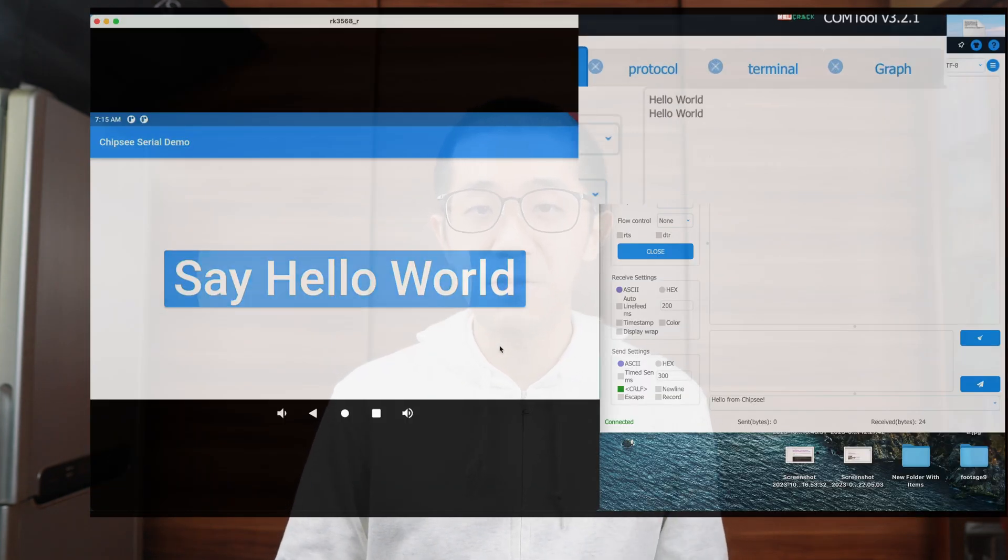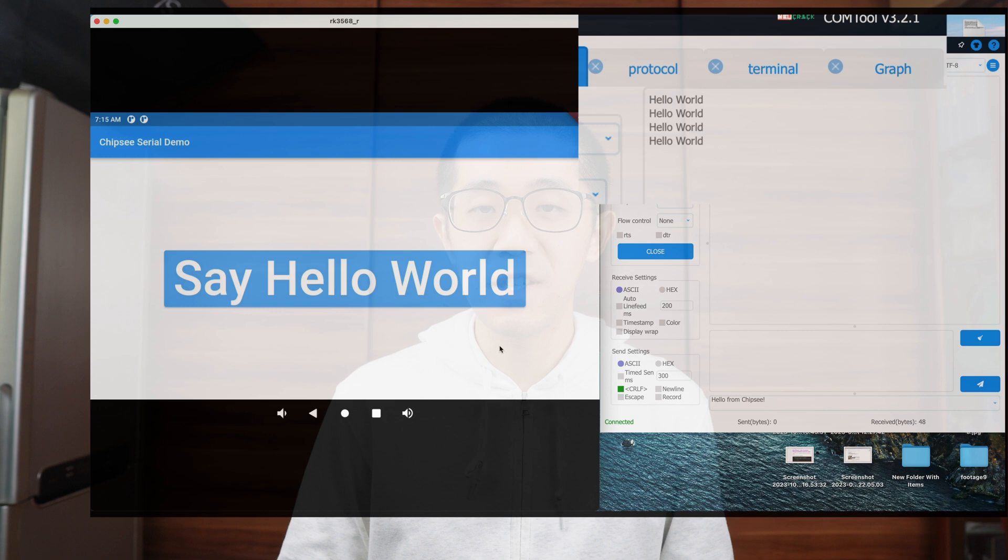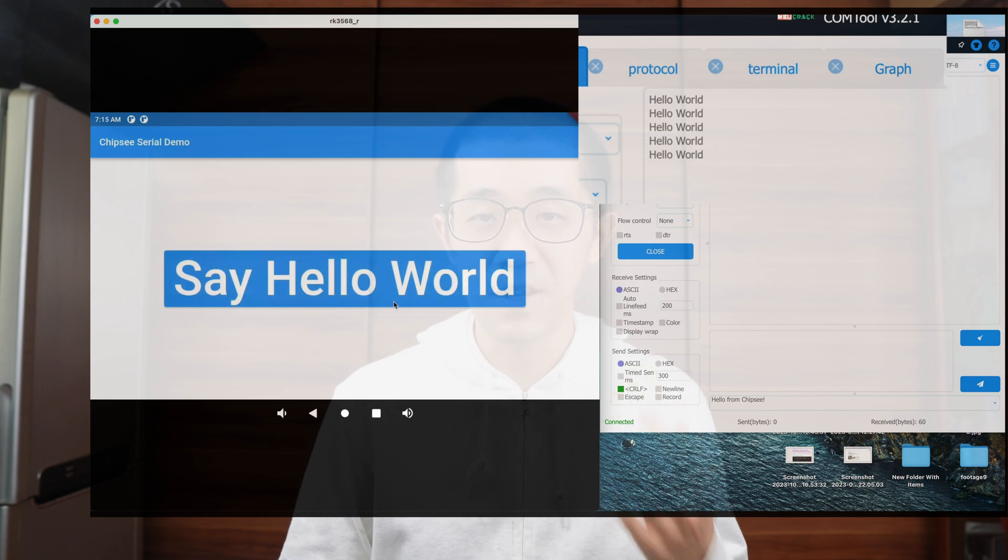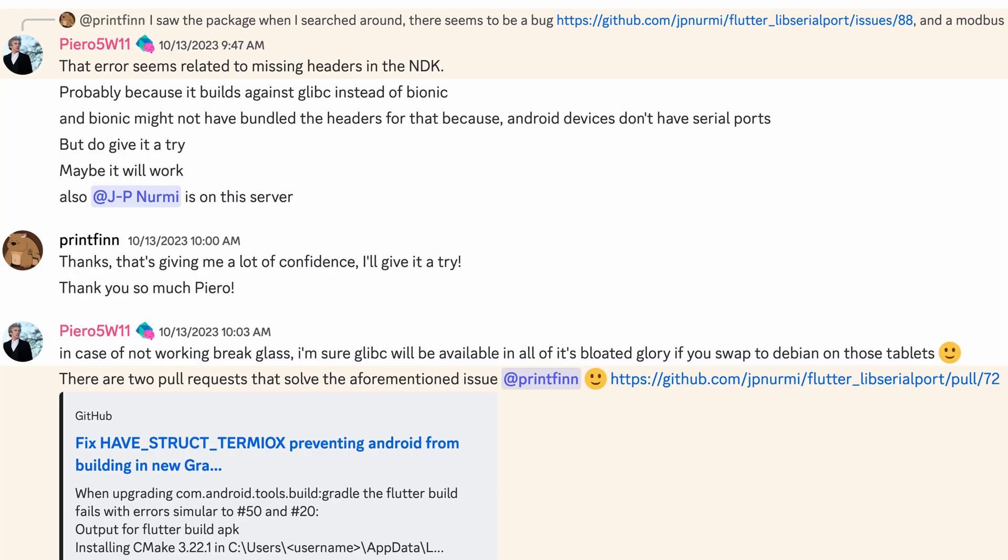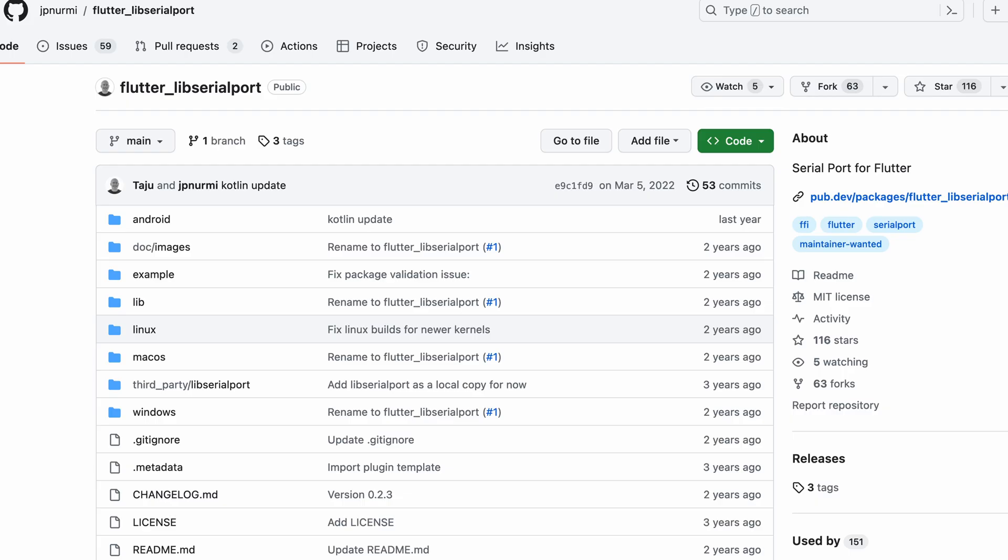and I want to use my Mac to receive this hello world string through a serial cable and display it in a serial debugger. After some searches and with the help of Piro from Flutter dev Discord channel, I learned I can use a flutter_serial_port package,